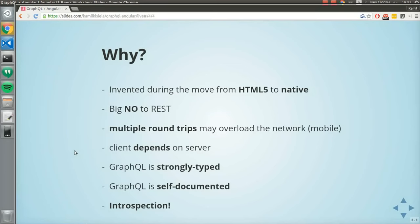You guys are probably from Angular, so you're familiar with TypeScript. With GraphQL, you get the same experience — GraphQL is strongly typed. It means you have types, basically the same thing as in TypeScript. You have validation while you're writing it, so you can find many bugs while writing your app. It's very powerful.